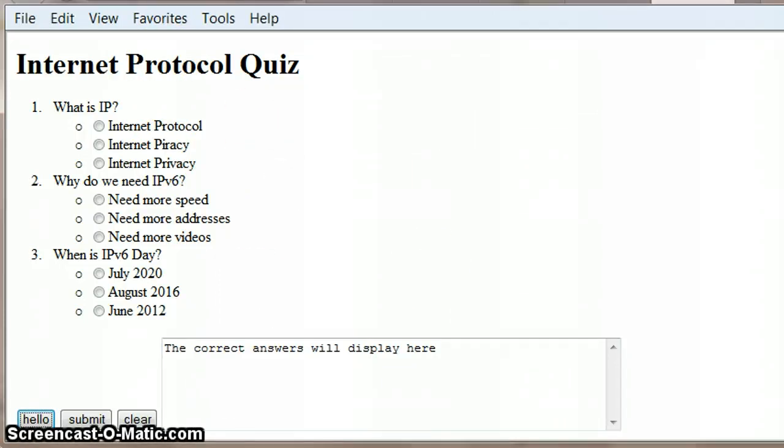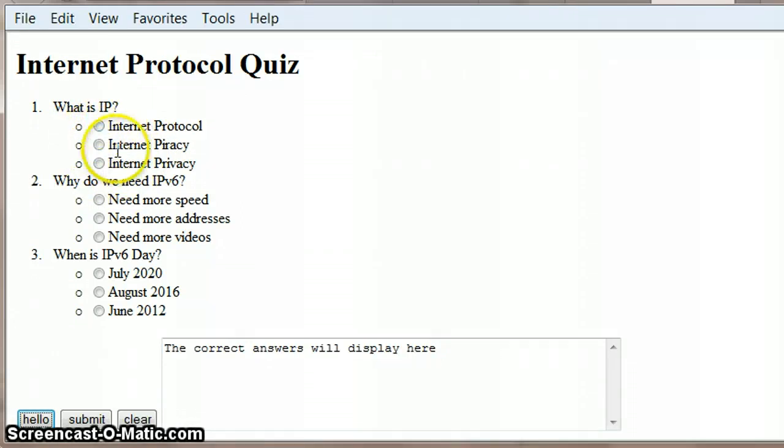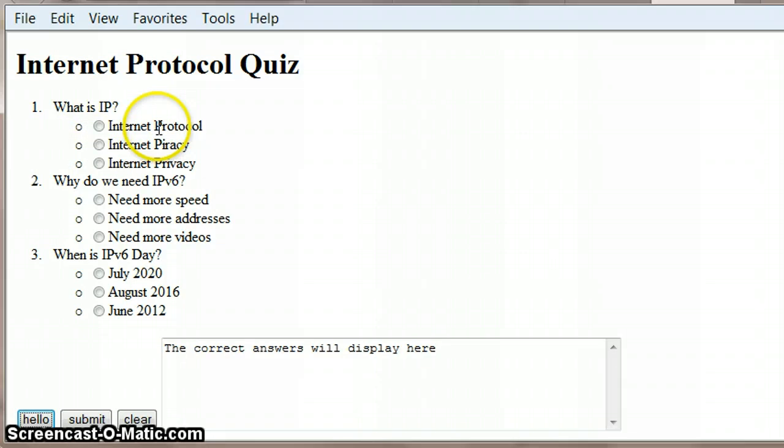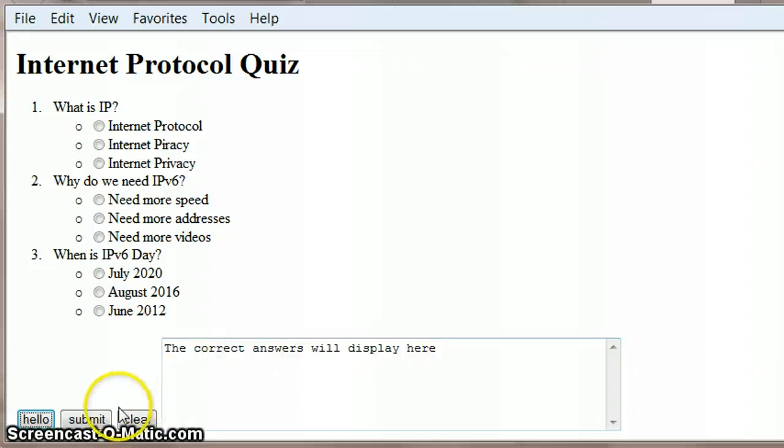What we're going to do now is basically take this very first question, and we're going to get JavaScript to check which option the user has picked. And then we're going to say, if they've picked the correct option, then just say well done in here. So that's all we're going to do.